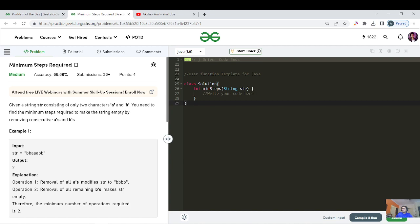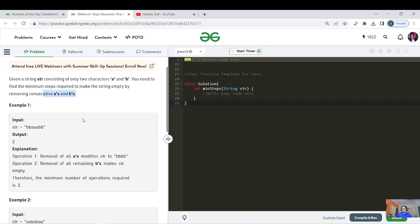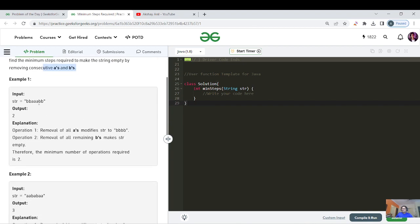Given a string consisting of only two characters 'a' and 'b', you need to find the minimum steps required to make the string empty by removing consecutive 'a's or 'b's. In every step we can remove consecutive same characters. The question seems simple, though it could be more complex with different characters.